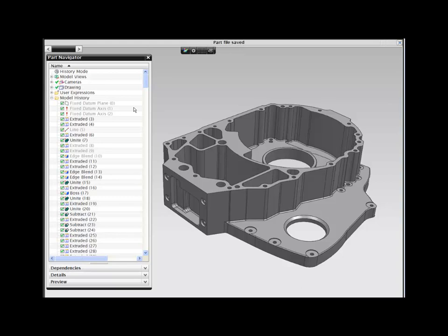NX Design Freedom, powered by Synchronous Technology, combines the flexibility of history-free design with the power of feature-based parametric modeling.